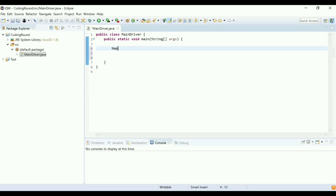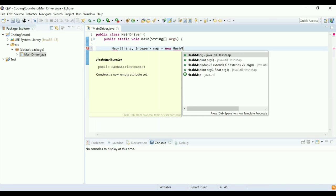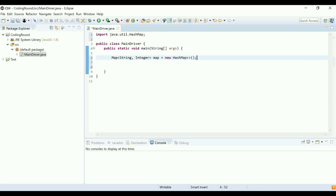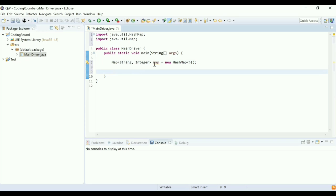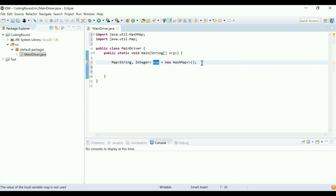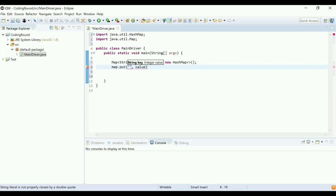Now create a HashMap and try to sort it based on values. So you want to sort the HashMap based on their values? Yes. The first step is creating the HashMap — I'm creating a HashMap of String and Integer, so String is the key and Integer is the value.